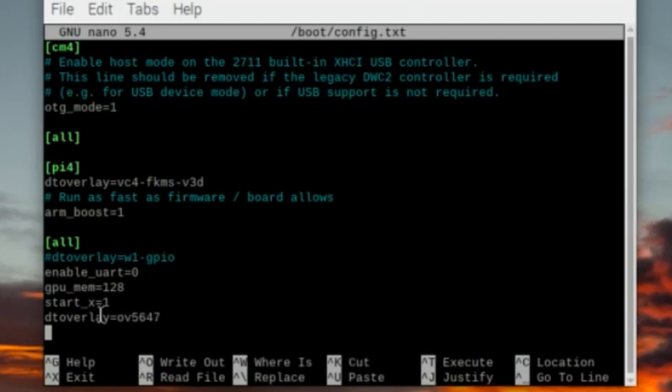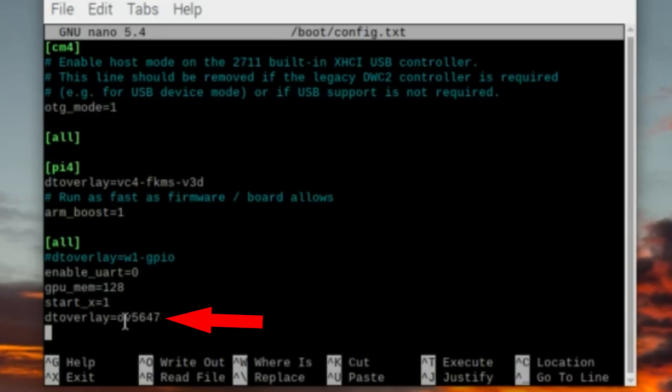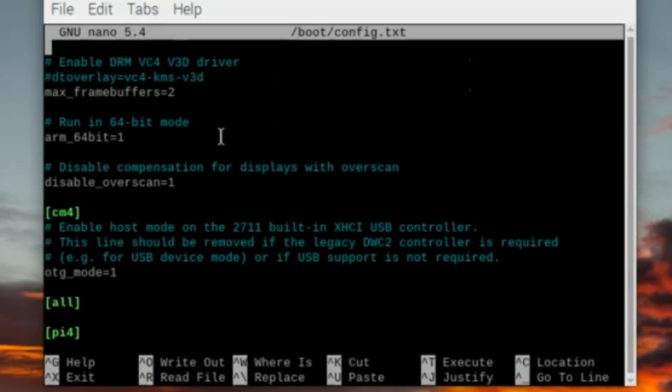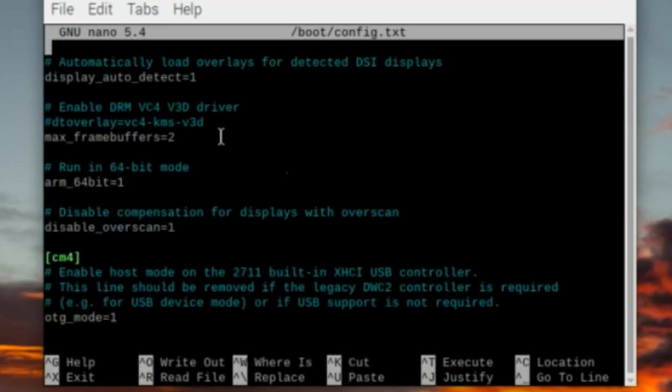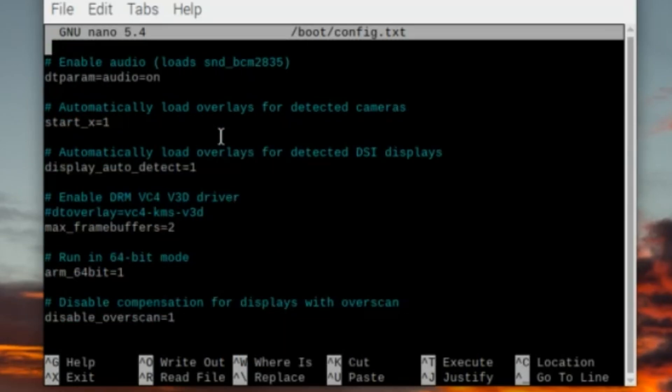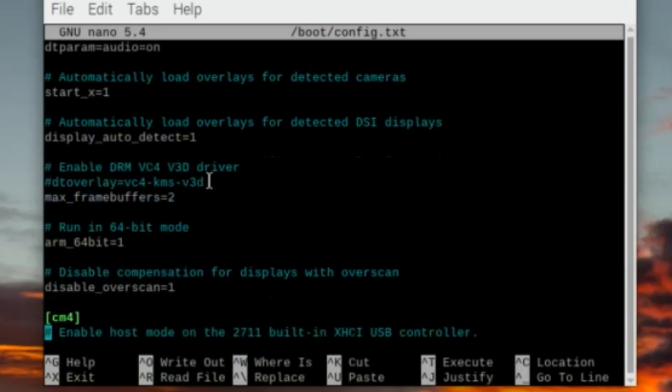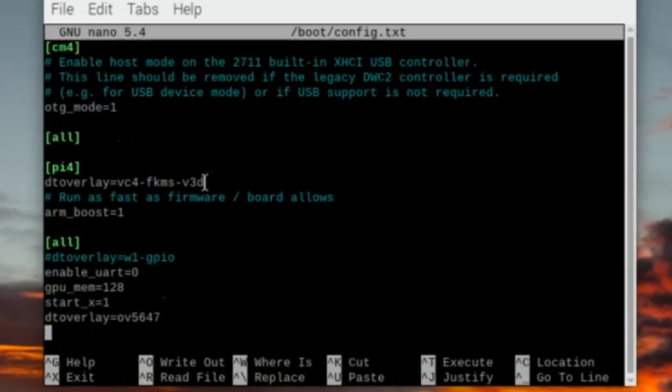Throughout the boot config file I didn't see either of these two entries, so at the bottom under all I went ahead and put the dtoverlay=ov5647. Since I don't see the camera_auto_detect=0 anywhere, I may have to put that down here in the bottom as well. This is important because it disables the automatic camera detection.